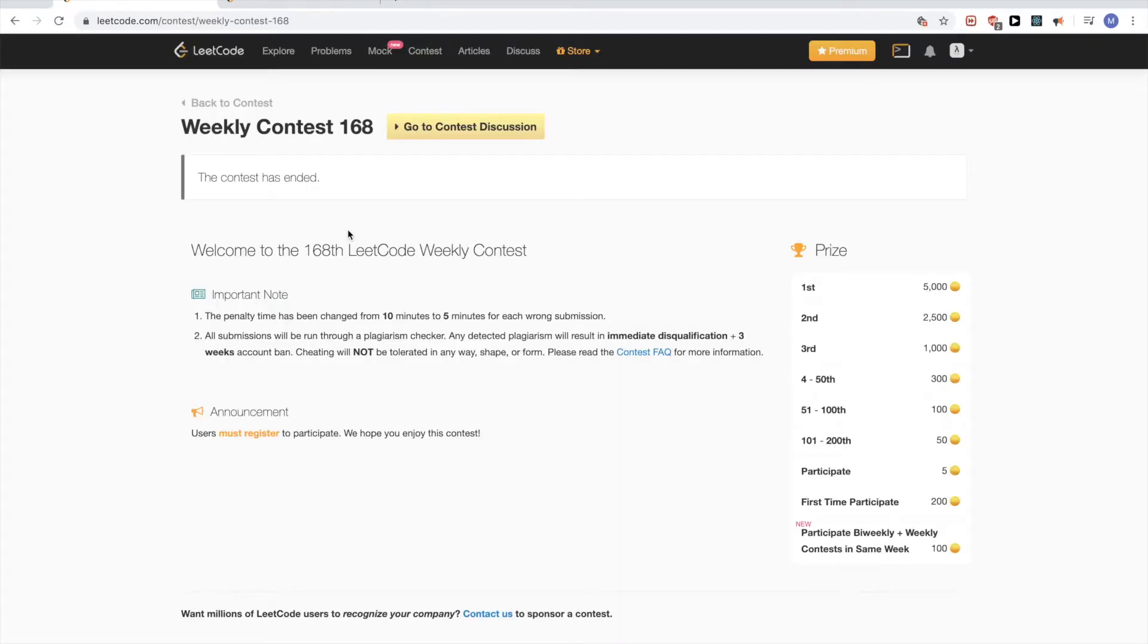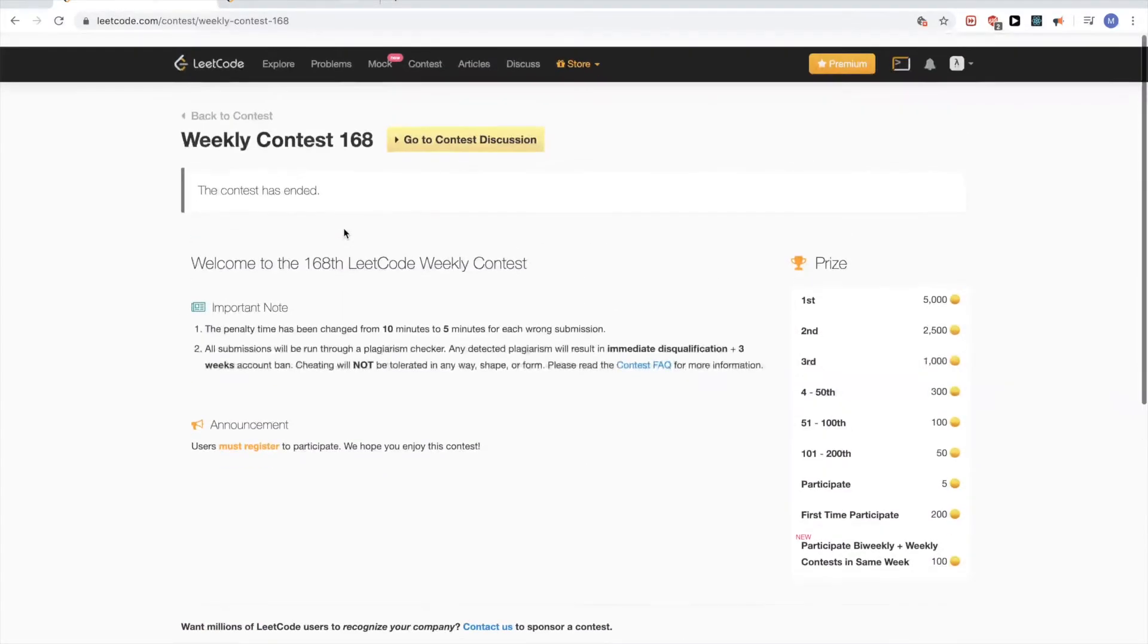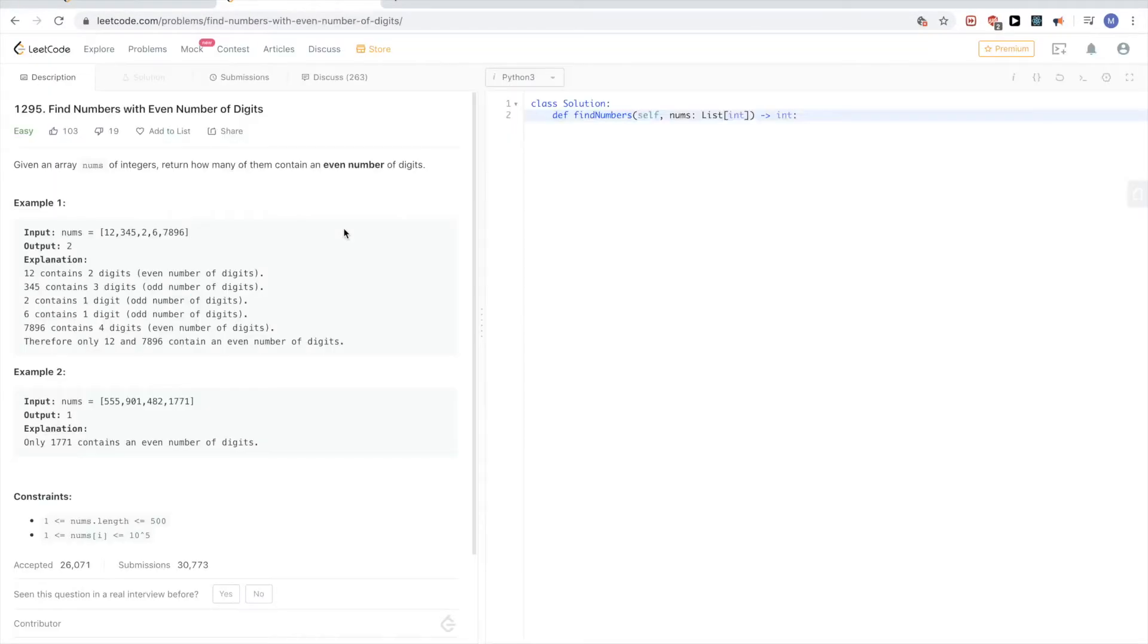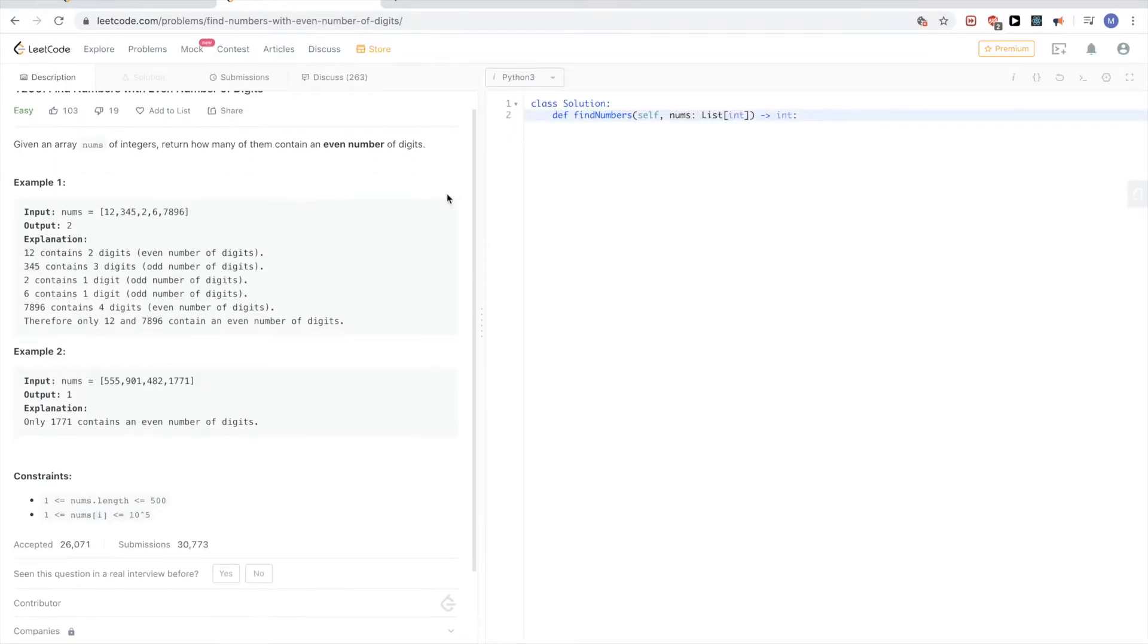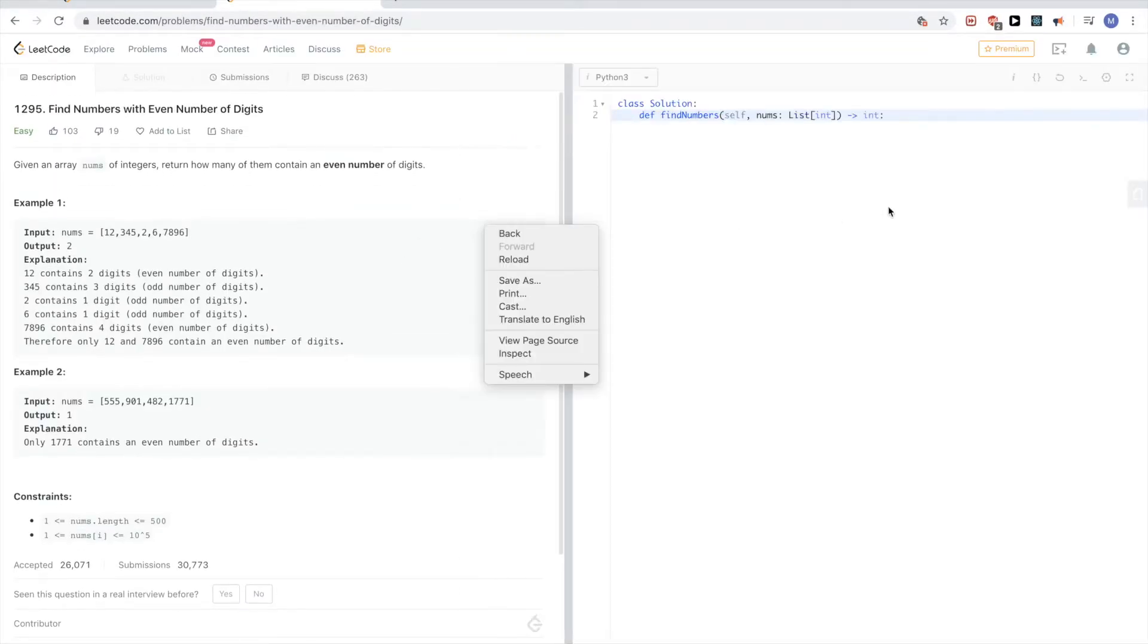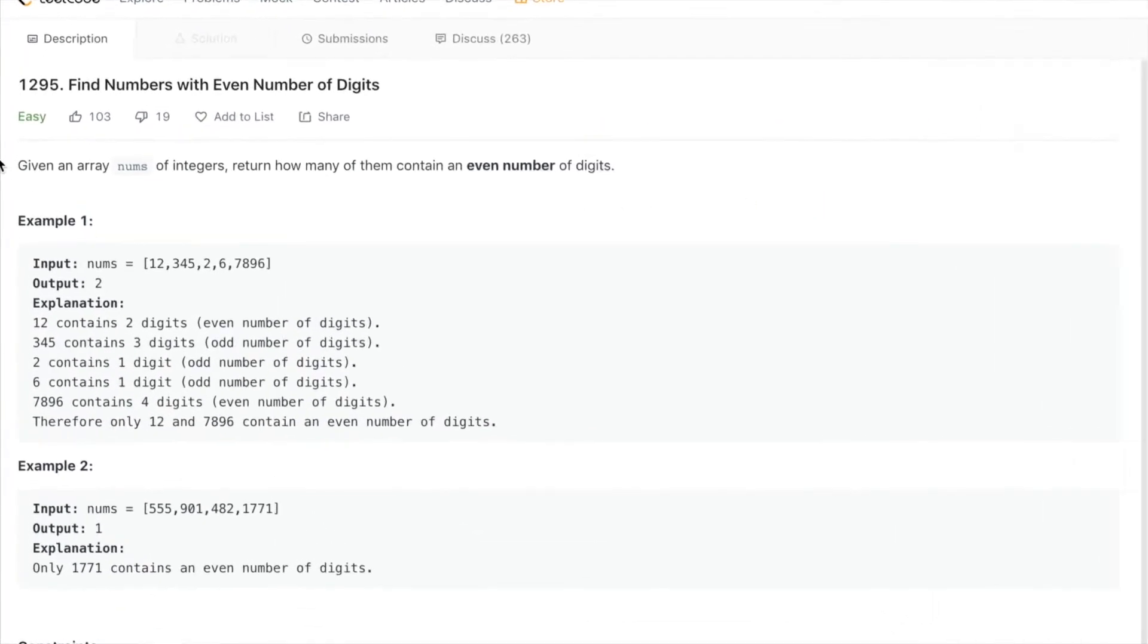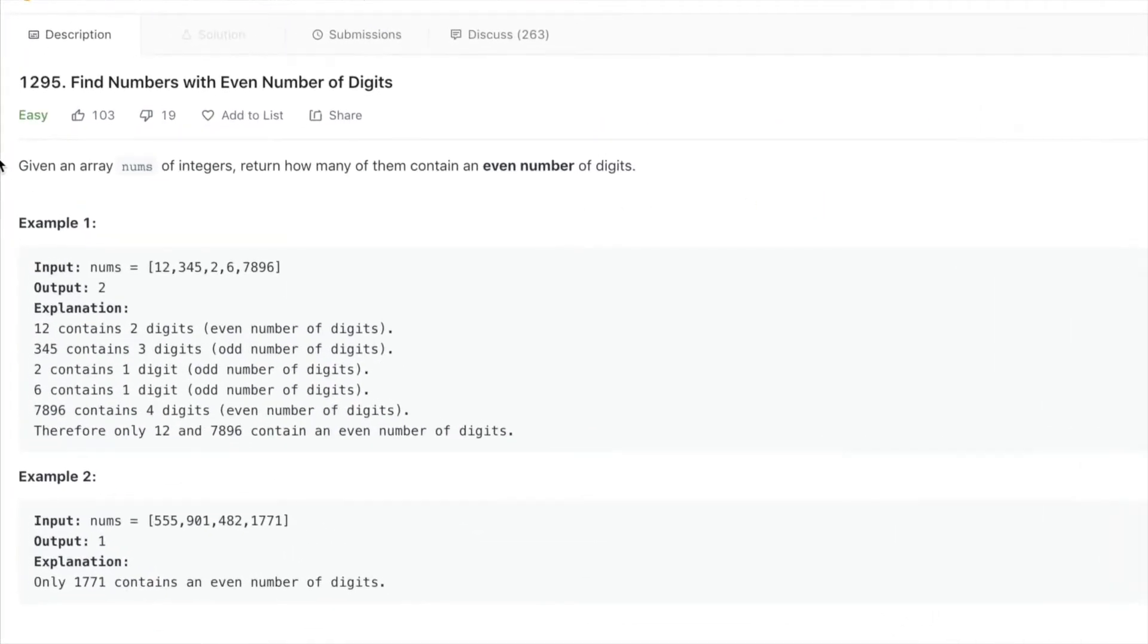Hello, continuing with Weekly Contest 168. The first problem is 'Find Numbers with Even Number of Digits'. The problem says: given an array of integers, return how many of them contain an even number of digits.